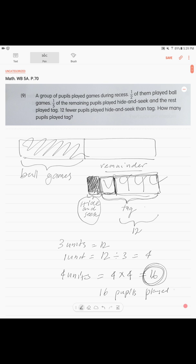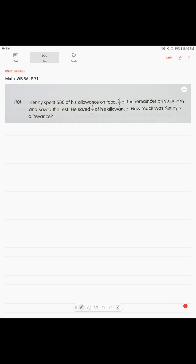Okay, next problem. Same as the previous one, highly focused on playing with the remainder concept or part of a remainder. Problem 10: Kenny spent eighty dollars of his allowance on food, two-fifths of the remainder on stationery, and saved the rest. He saved one-third of his allowance. How much was Kenny's allowance?